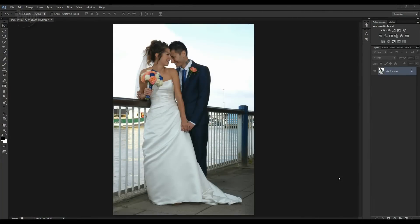We're over in Photoshop and I've opened up this image from a wedding a couple of years ago. It's a lovely shot of the couple by the river in Putney — a little candid moment just in the middle of the posing shots where they've laughed. We're going to work on this image and have a look at how to use the curves adjustments.